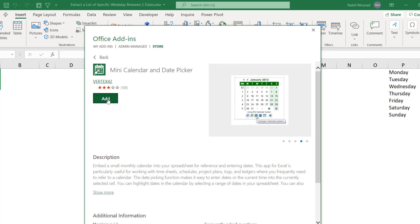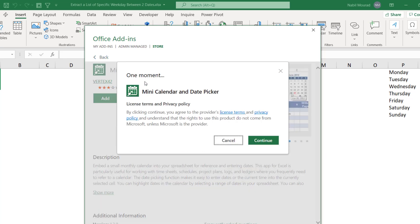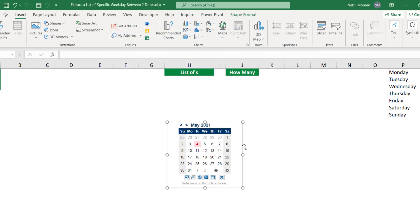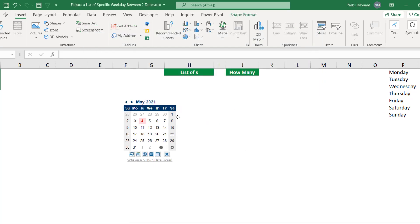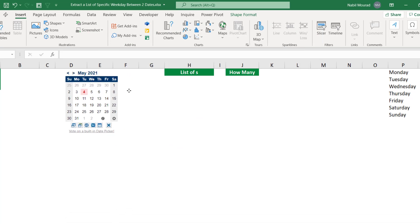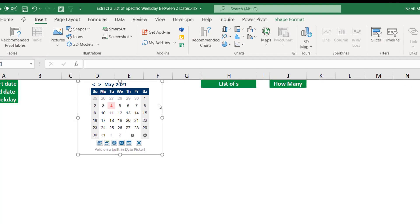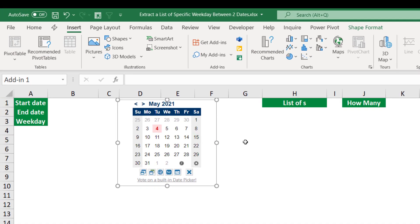I click Add, accept the license terms and privacy policy by clicking Continue, and the date picker is inserted in my worksheet. Let's move it somewhere in columns D and E. I can resize it — it's a floating object on top of the grid.